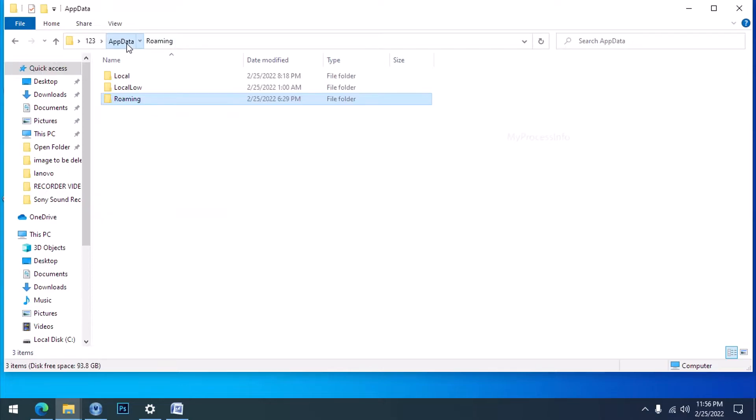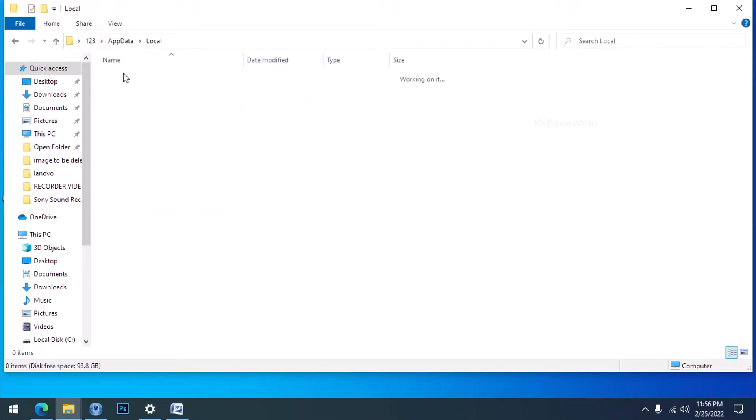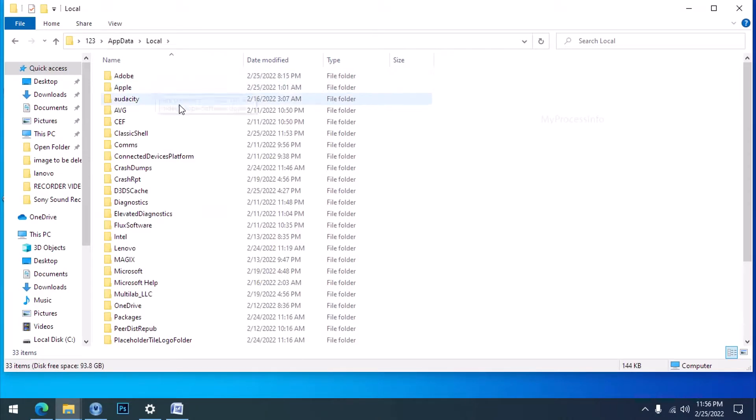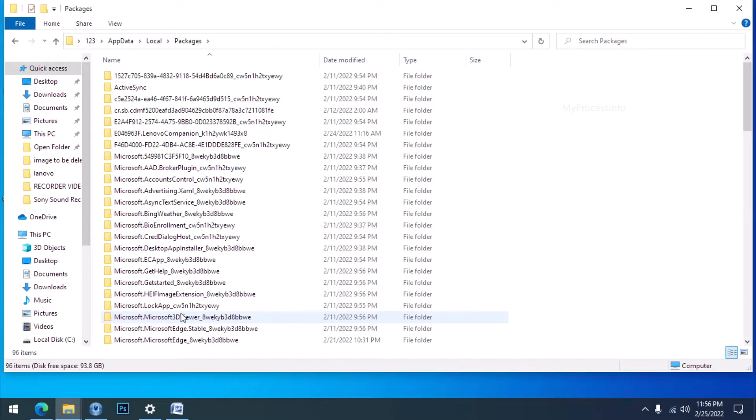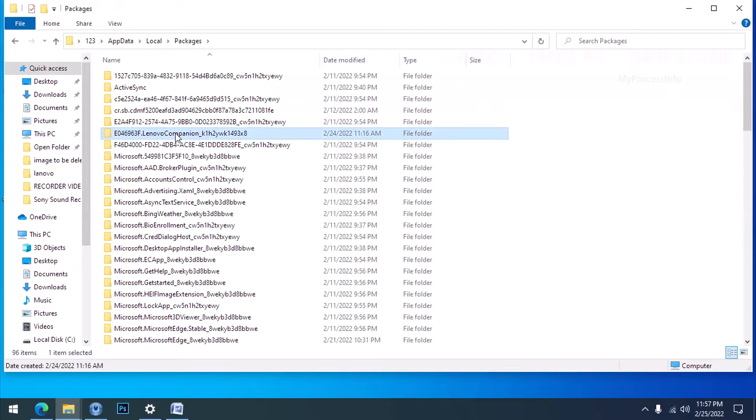Back to AppData and select Local. Now select Packages and correctly select this folder.